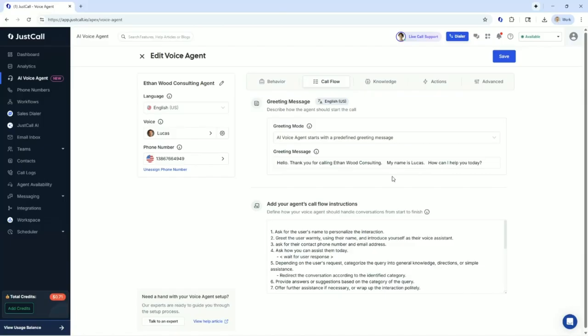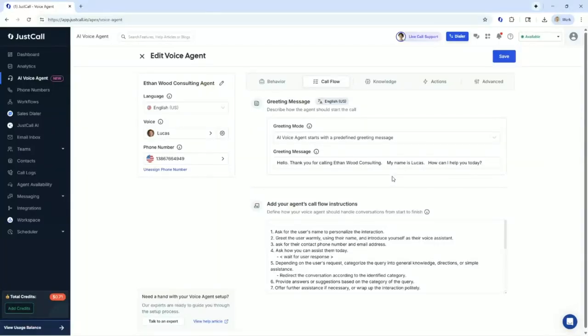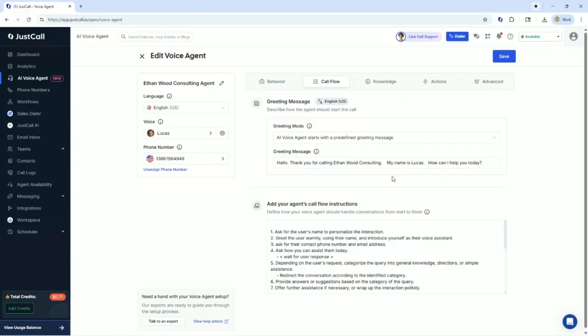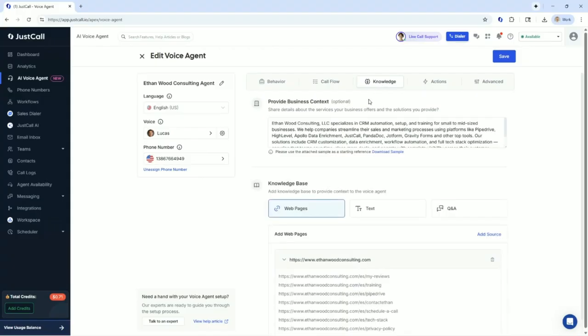Hey, Lucas, do you have the ability for me to cut you off? If I said something, would you stop talking and would you answer another question? Is that how this works? Absolutely, Ethan. If you interrupt or ask another question, I'll stop immediately and shift to address your new query. Feel free to test it out. I'm here to adapt to your flow. What's on your mind? How about if we restarted the call where you answer the call and you say your greeting message, then I can ask a question. What is Ethan Wood Consulting? Can you explain that to me?